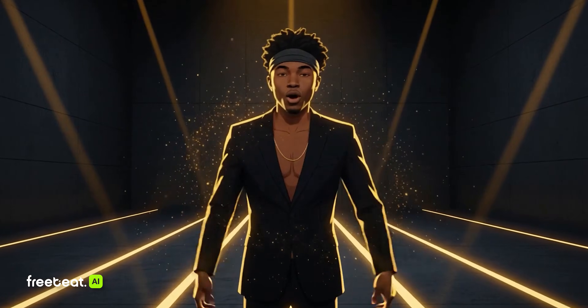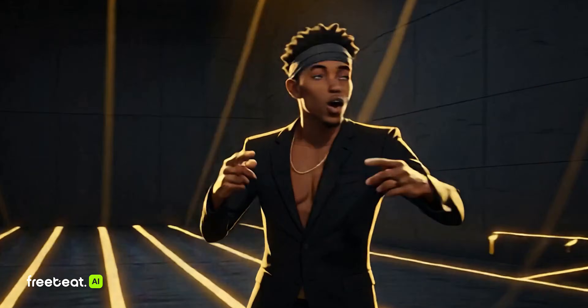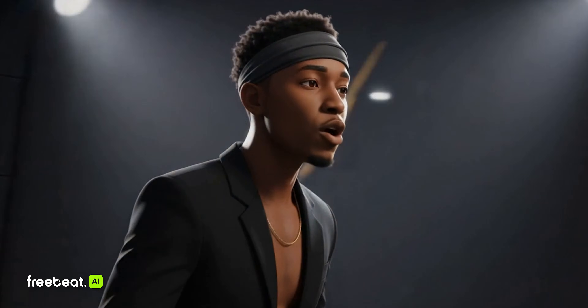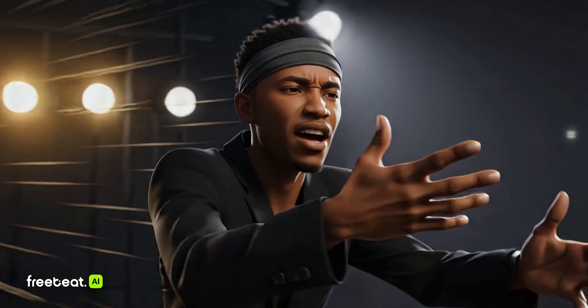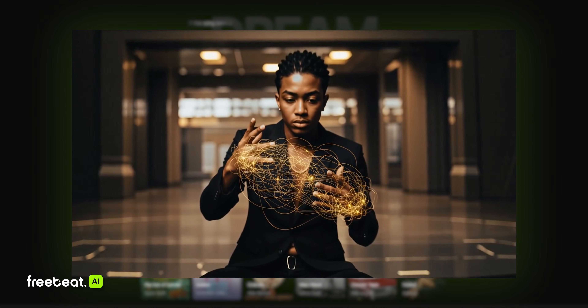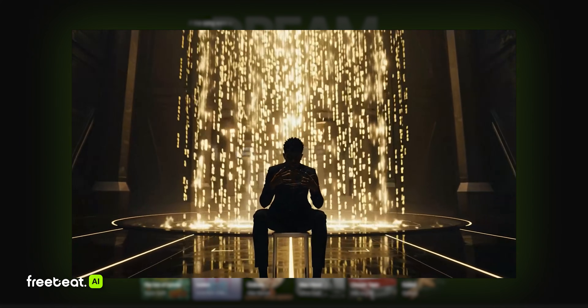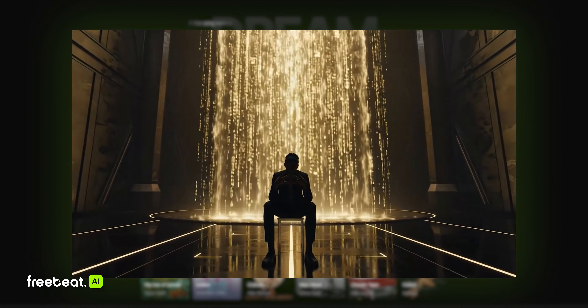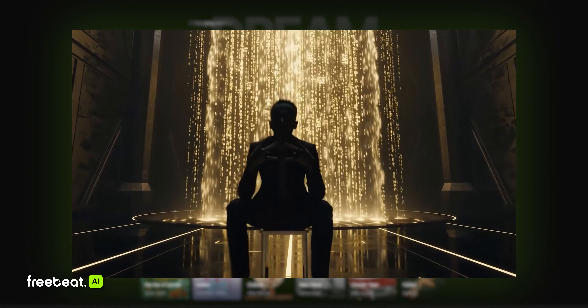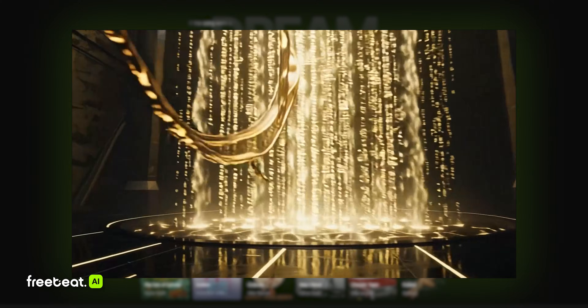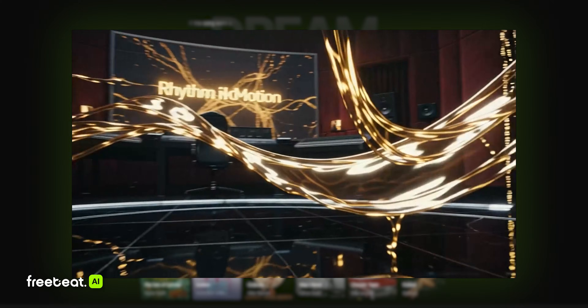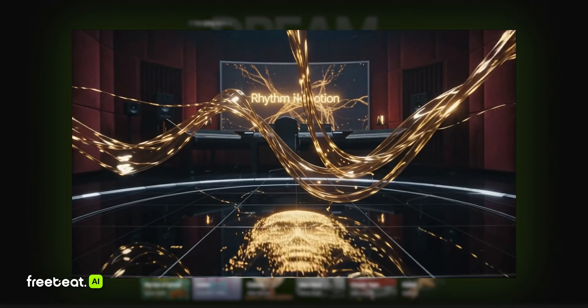This is exactly why creators online are loving this tool — because it saves hours of editing and brings songs, remixes, and AI compositions to life instantly. It's an ideal tool for lyric videos, AI dance clips, and visualizers.